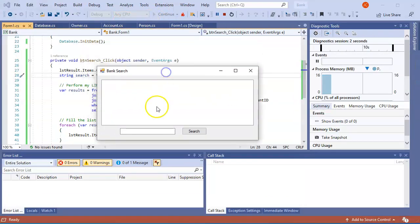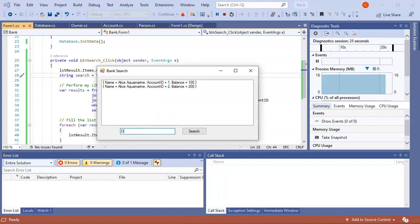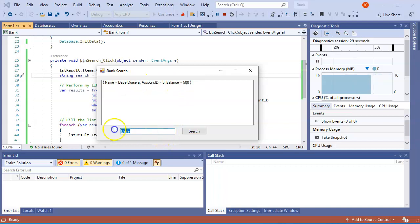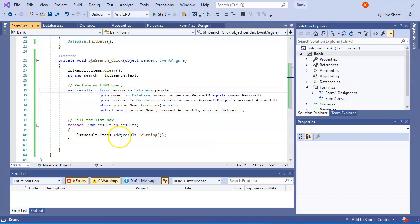The program comes up and let's search for Alice — it finds two records: Alice Aquamarine account one with a balance of $100, and account two with a balance of $200. I change it to Dave and search — Dave or Sarah shows up with account ID five, balance $500. I change it to Eve and she shows up too. You can see how this LINQ code performs a query and passes the results into the foreach which populates the list box. And that is how to use LINQ.